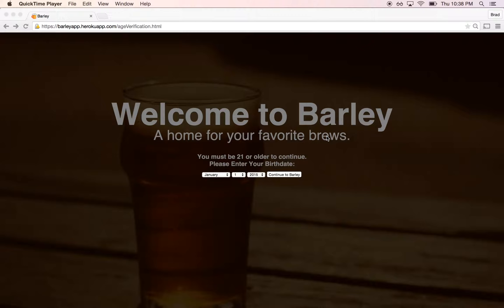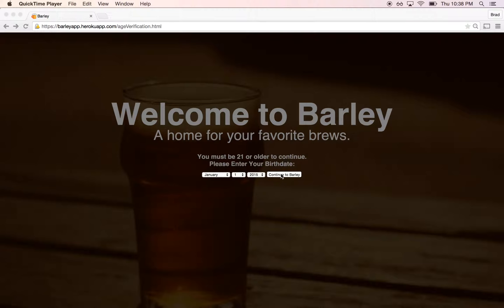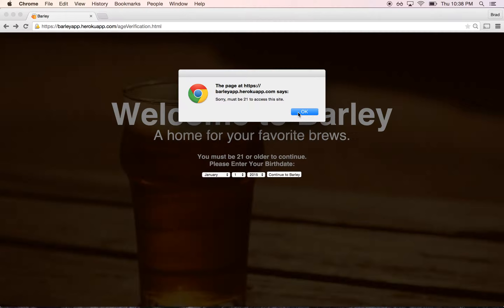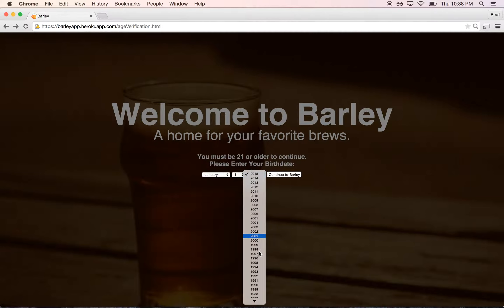This is the landing page. It also serves as an age verification system, so if you're not 21 and you try to access the site, it gives you this alert. But if you are 21, then you get to go into the main body of the app.